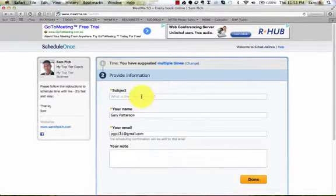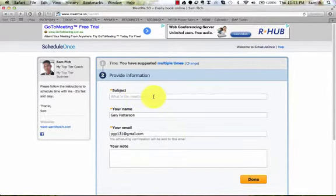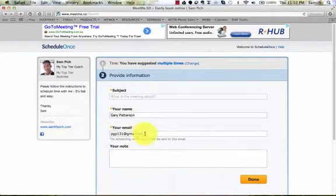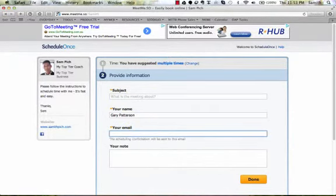You put your name. What is the meeting about? It might be just first meeting, step three meeting, step six, whatever. Your name and your email. OK.